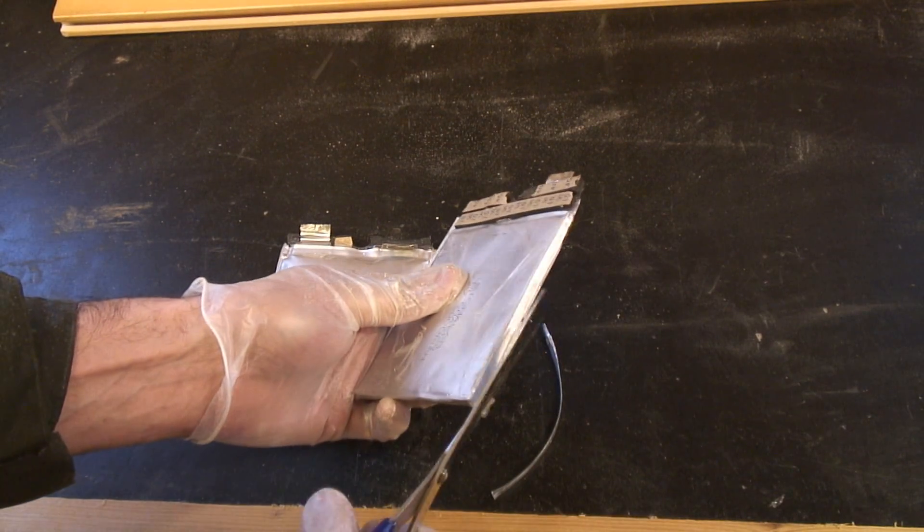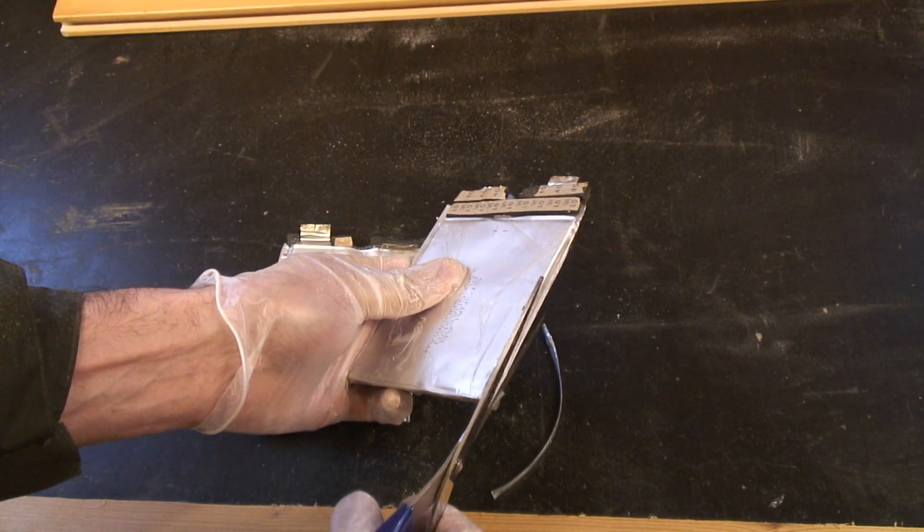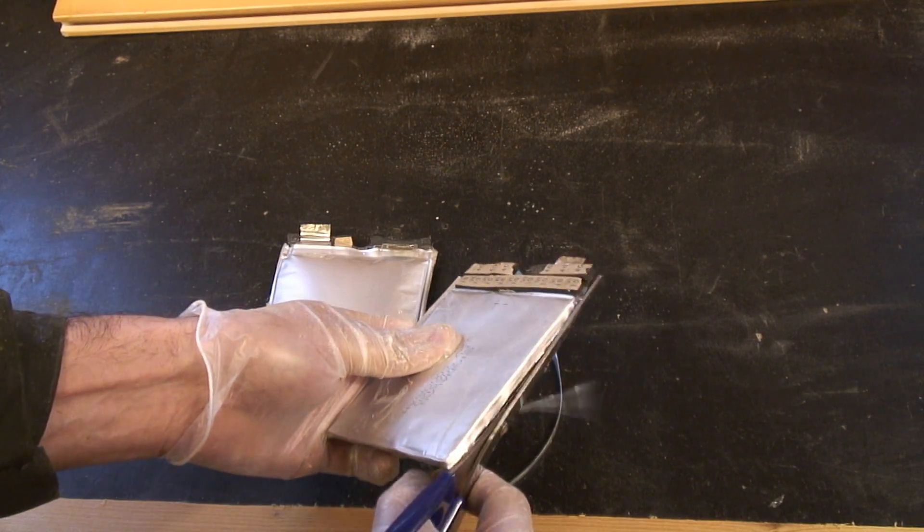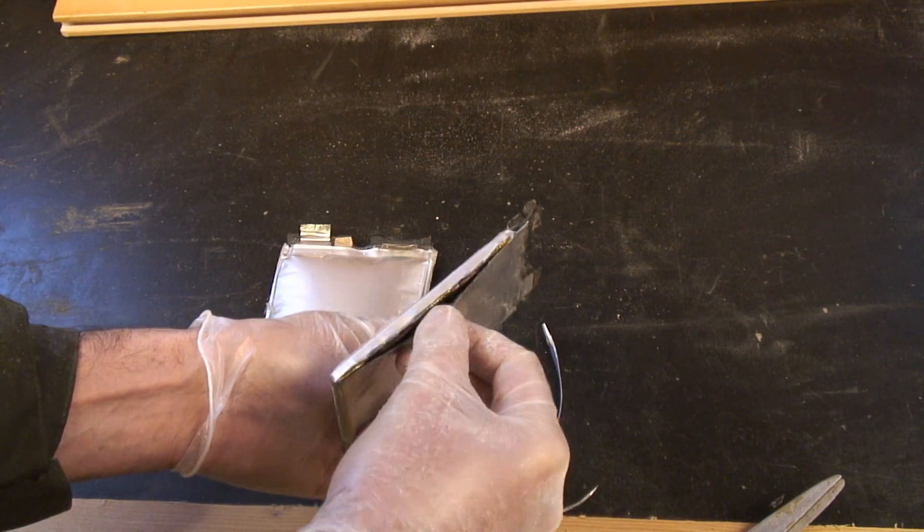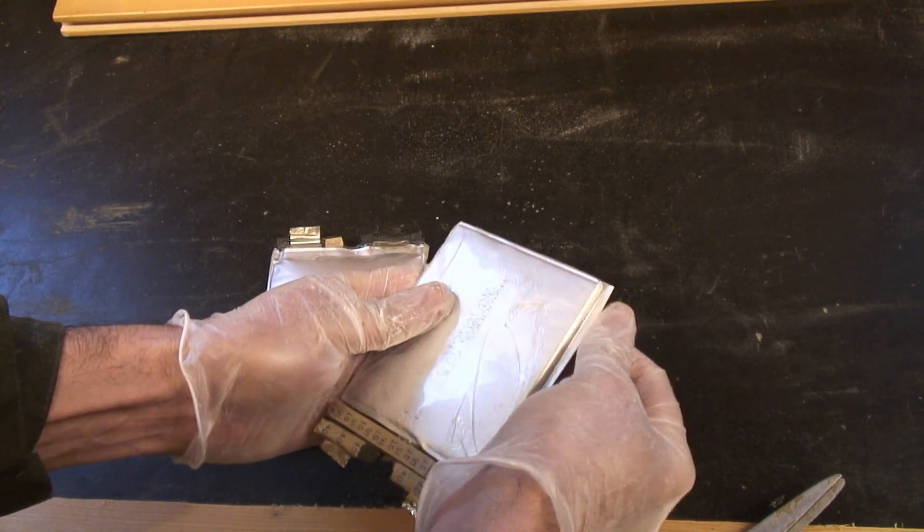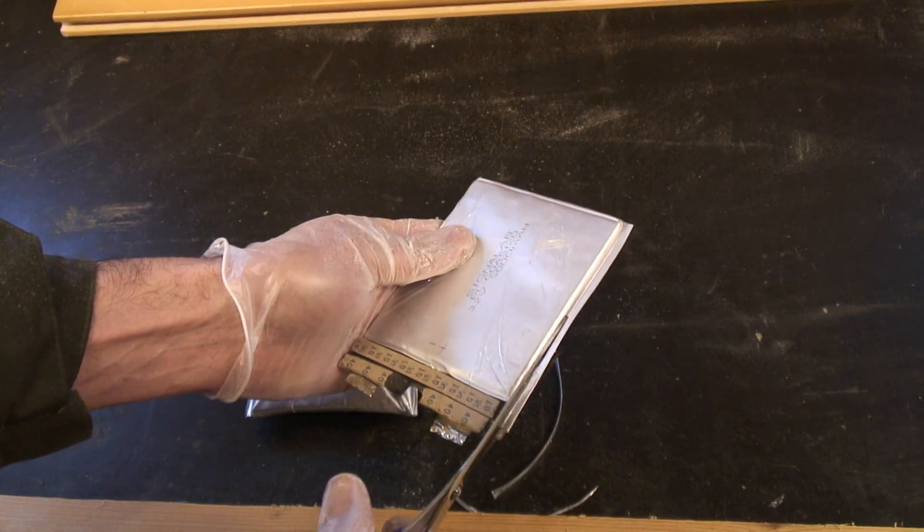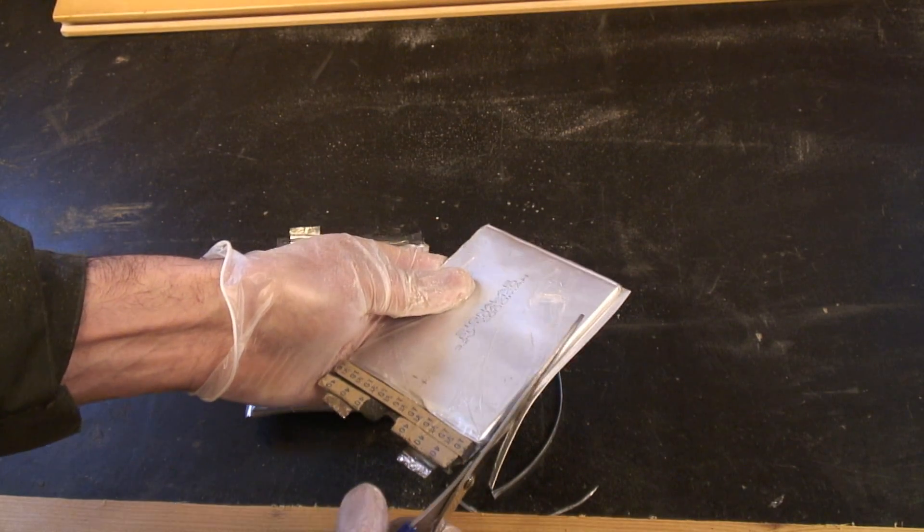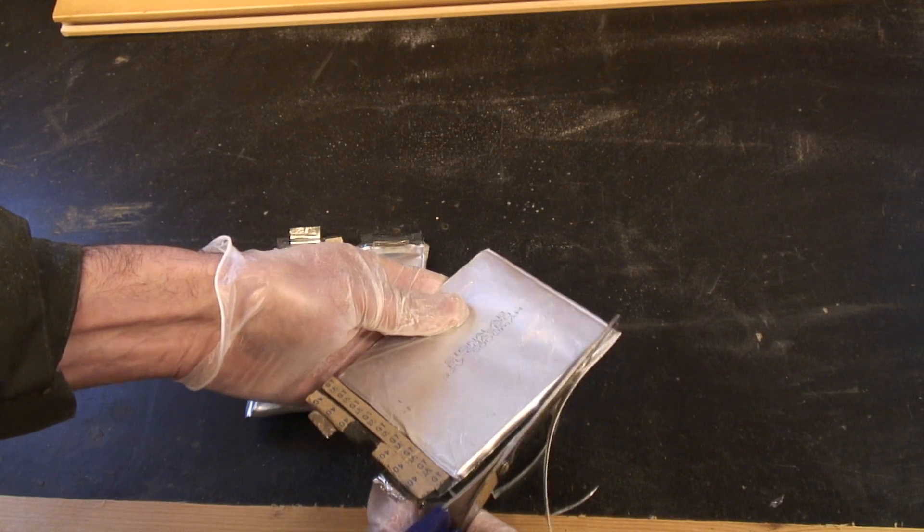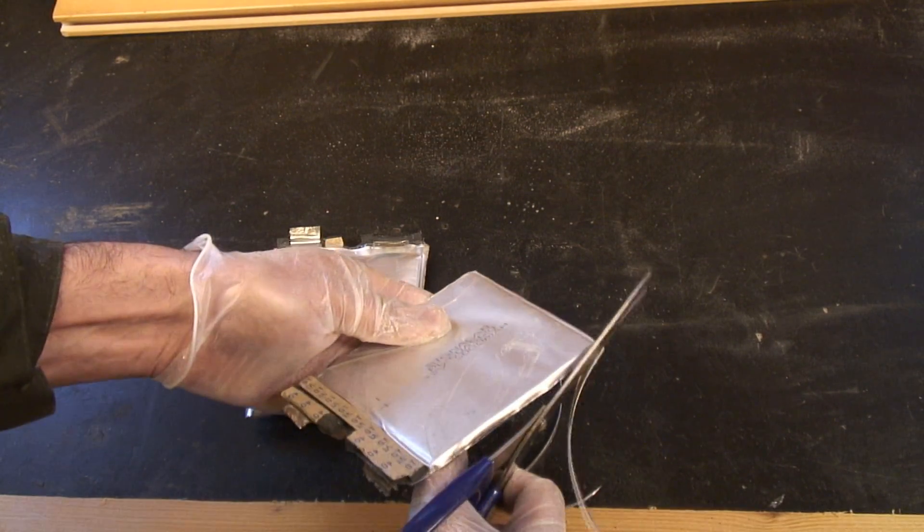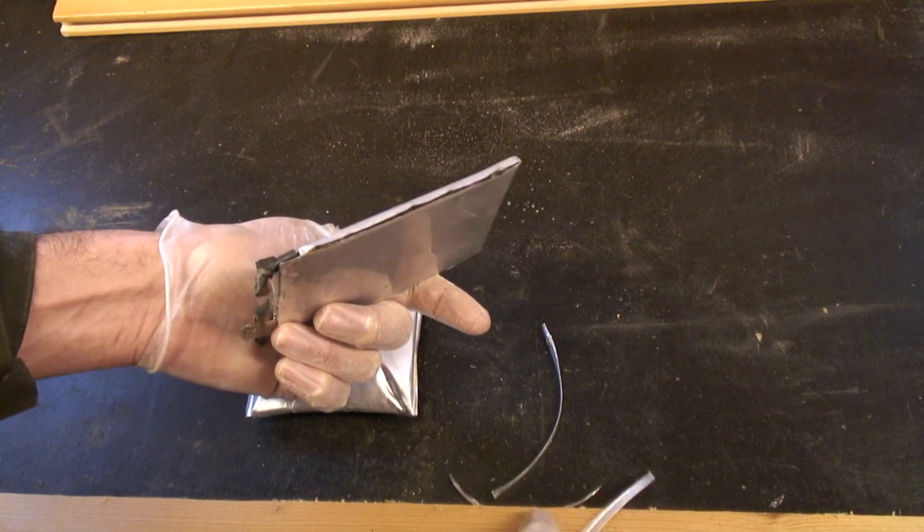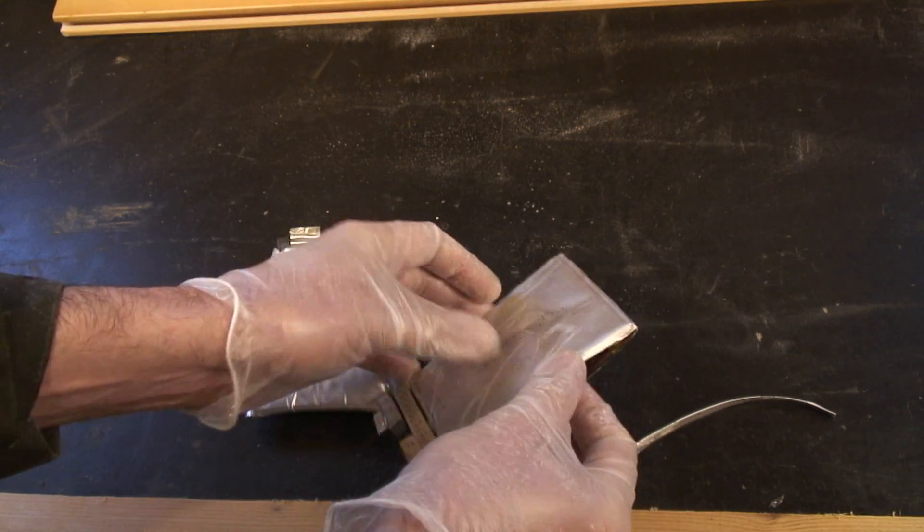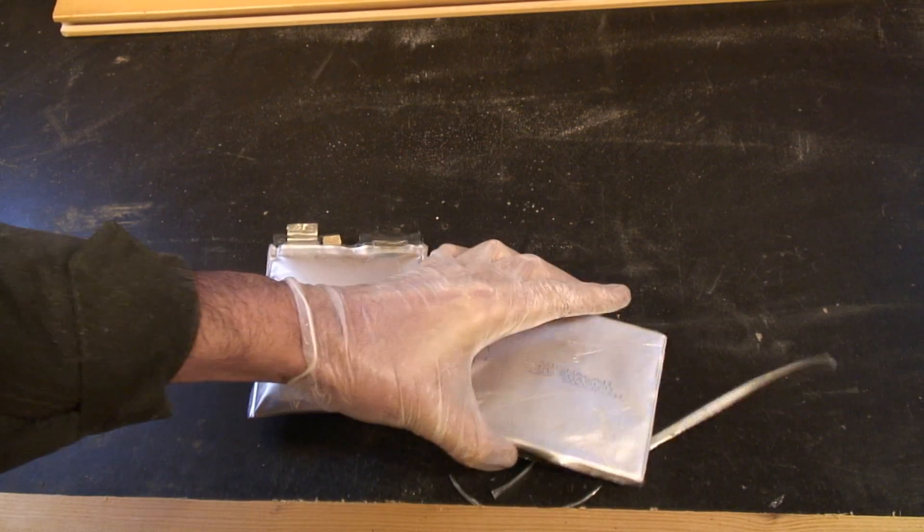I'm not sure that's actually got in there. There we go, so we're in there. Let's take this side off.